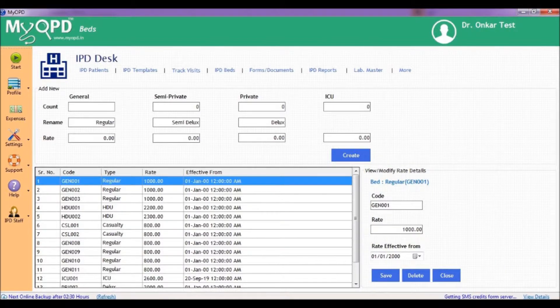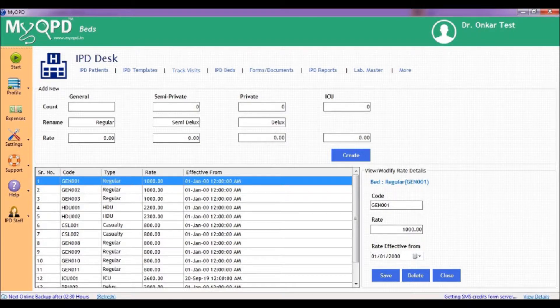Once these beds are created, these can be used while admitting patients as a part of admission process.